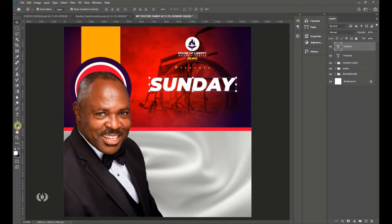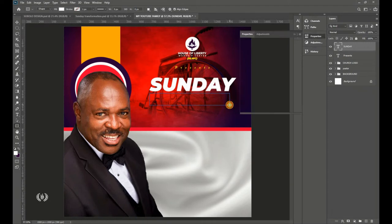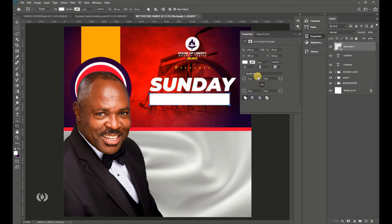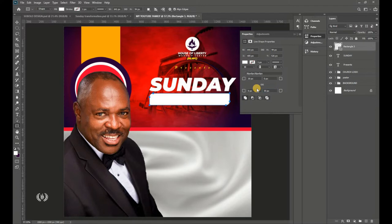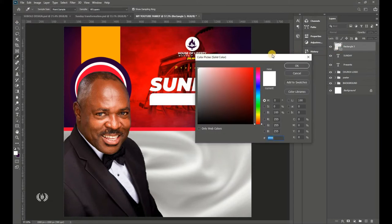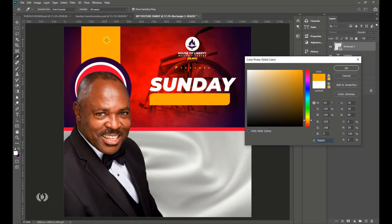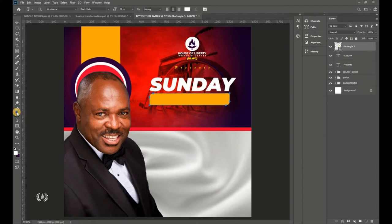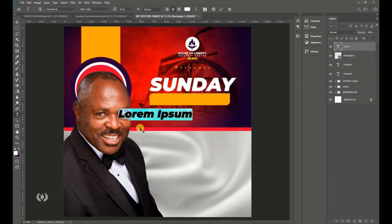Take the Rectangle tool and draw a rectangle right below the 'Sunday' text. In the corner radius settings, uncheck the chain icon and set the top-left and bottom-right corners to 30 pixels for a rounded look. Take the Move tool and double-click the thumbnail to sample a color from the page. Then take the Type tool and type the event name.